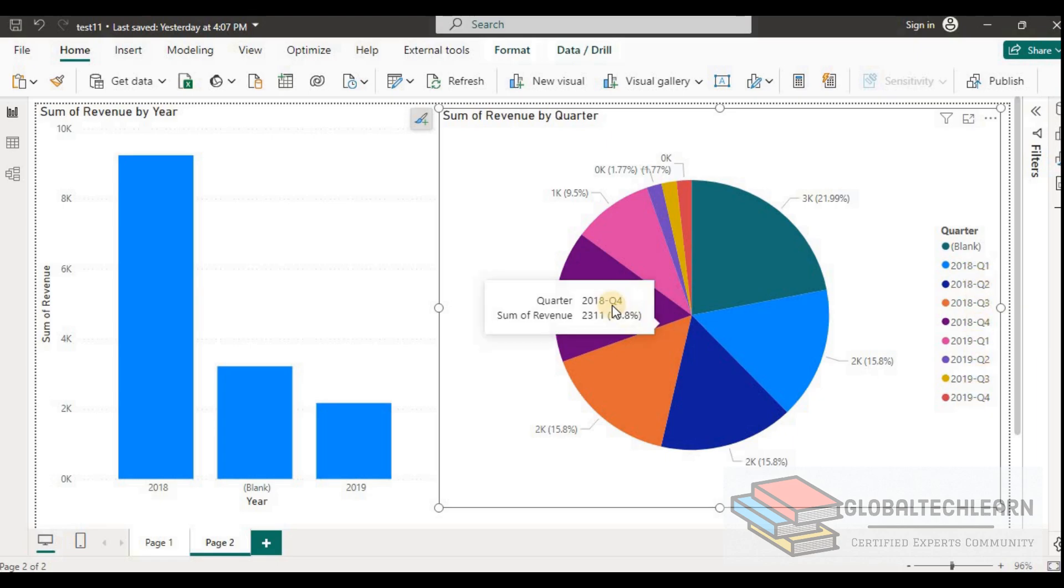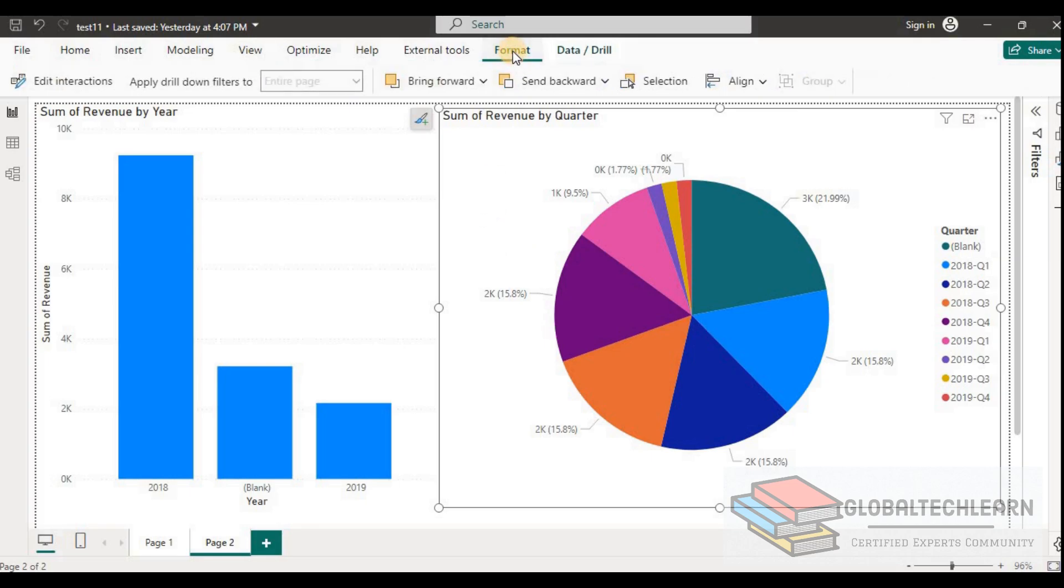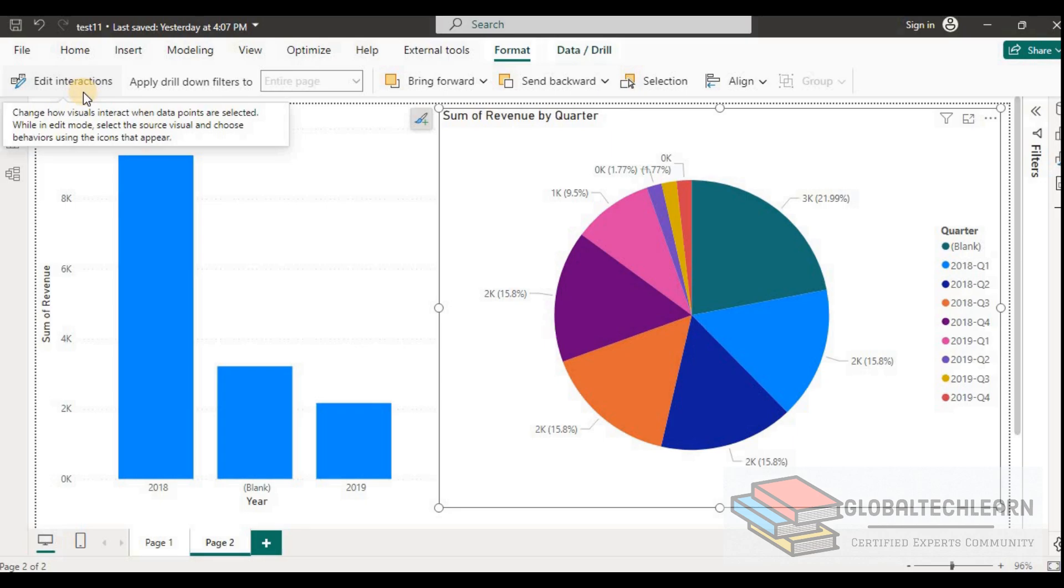As per the given case, we need to keep the edit interactions enabled. So for that, let's go to the format menu. And here is the menu for edit interactions.